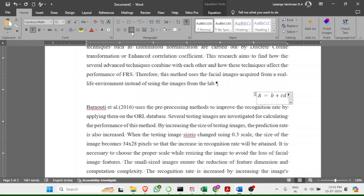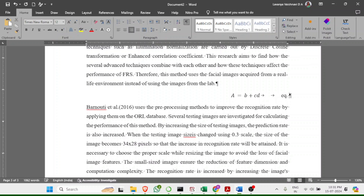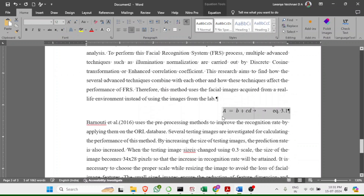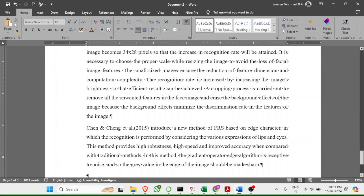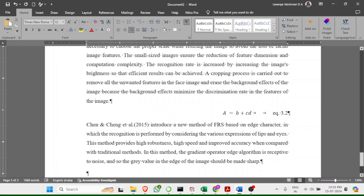After the equation, come out of the equation box, add a tab, and type the equation number. The numbering follows the chapter — in Chapter 3, the first equation is 3.1, the second is 3.2, and so on. When you move to Chapter 4, numbering restarts as 4.1, 4.2, etc.